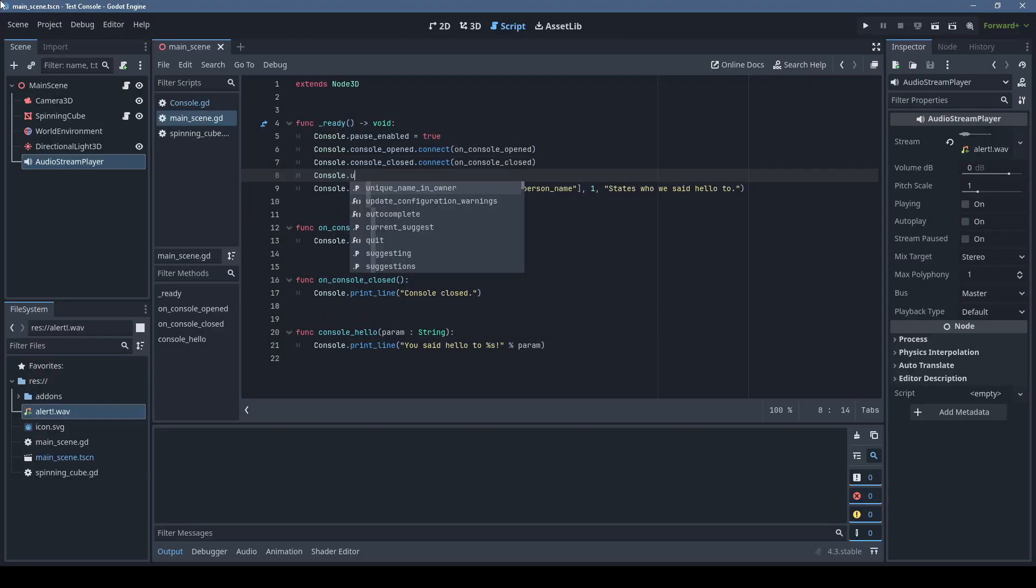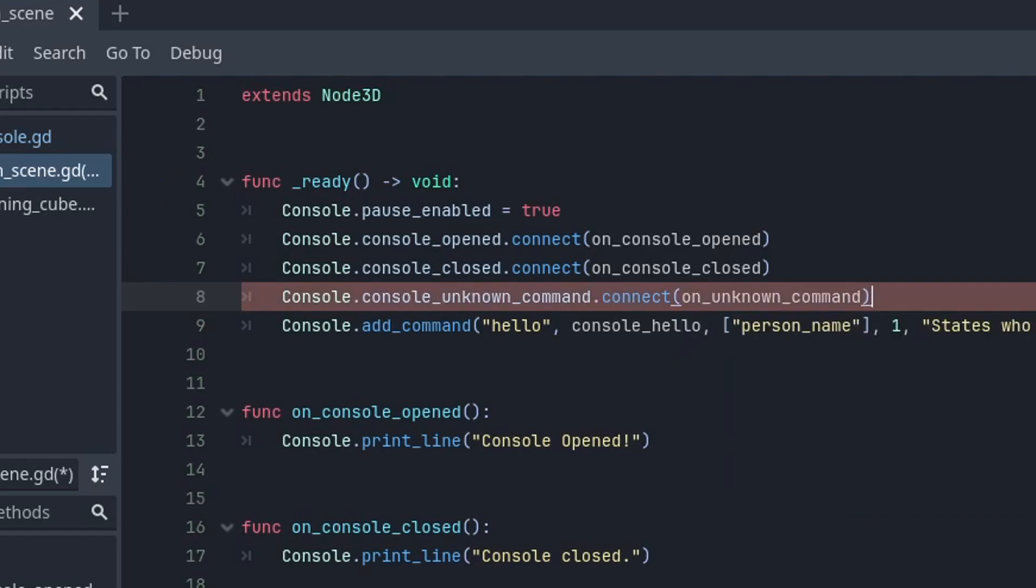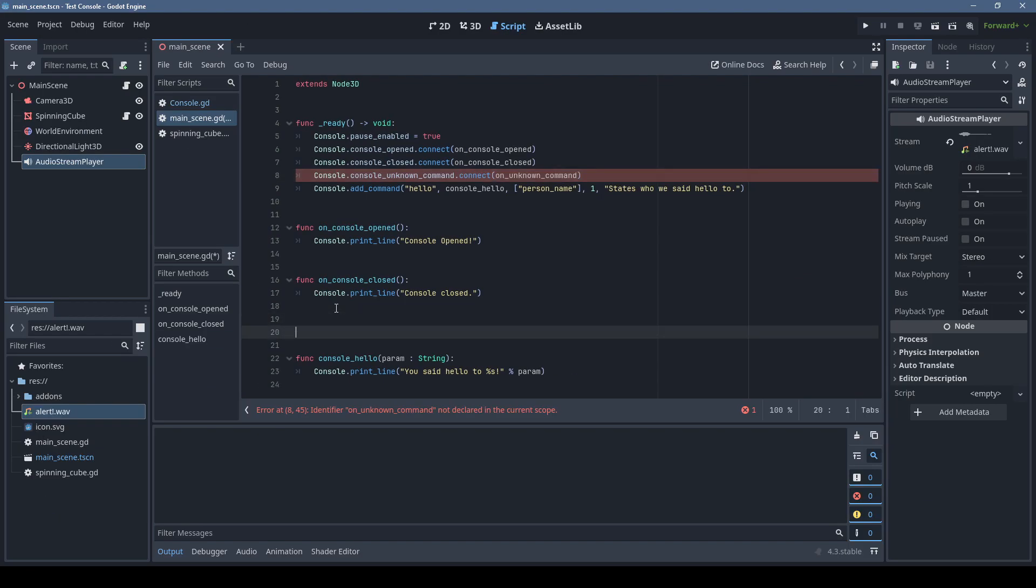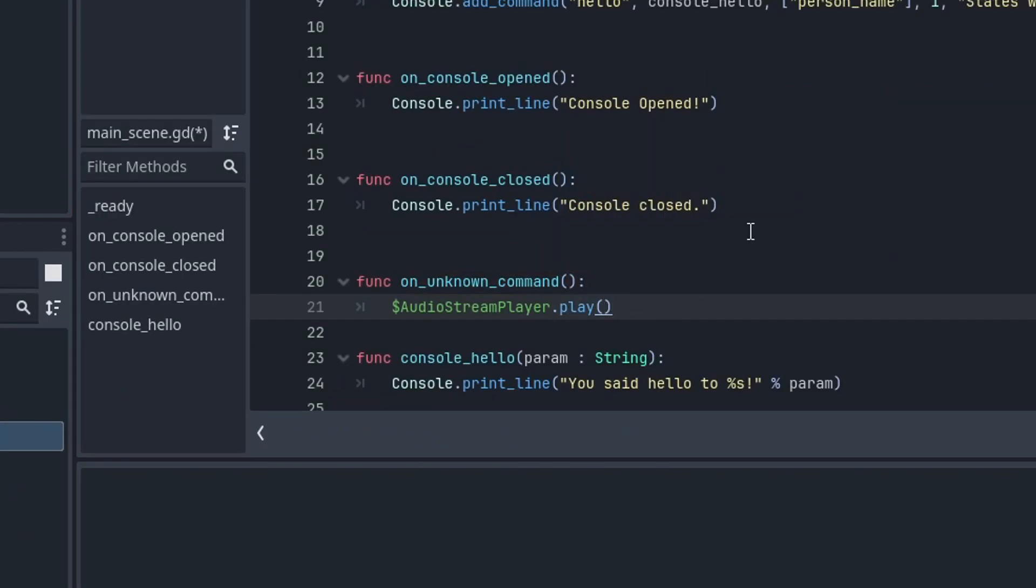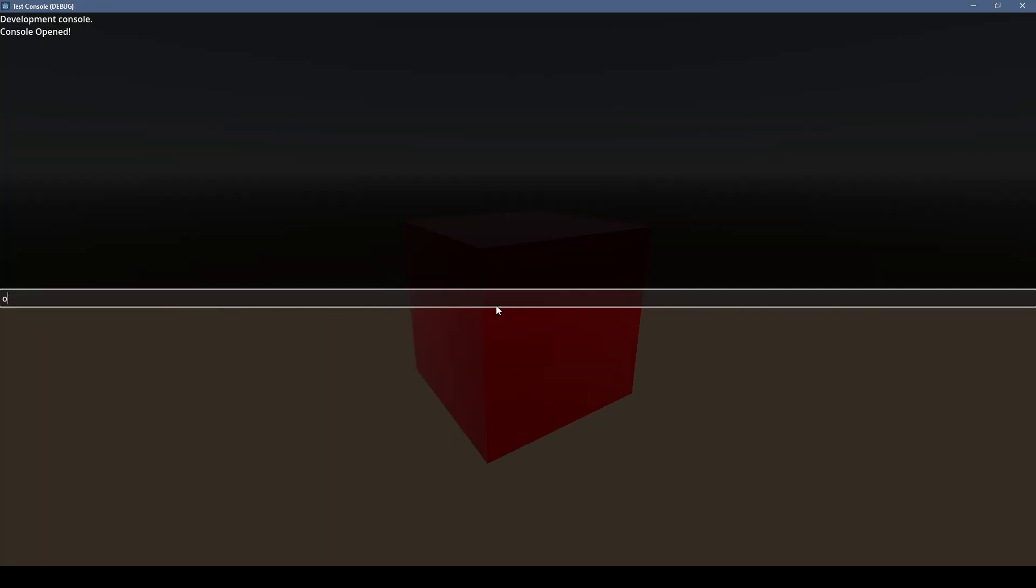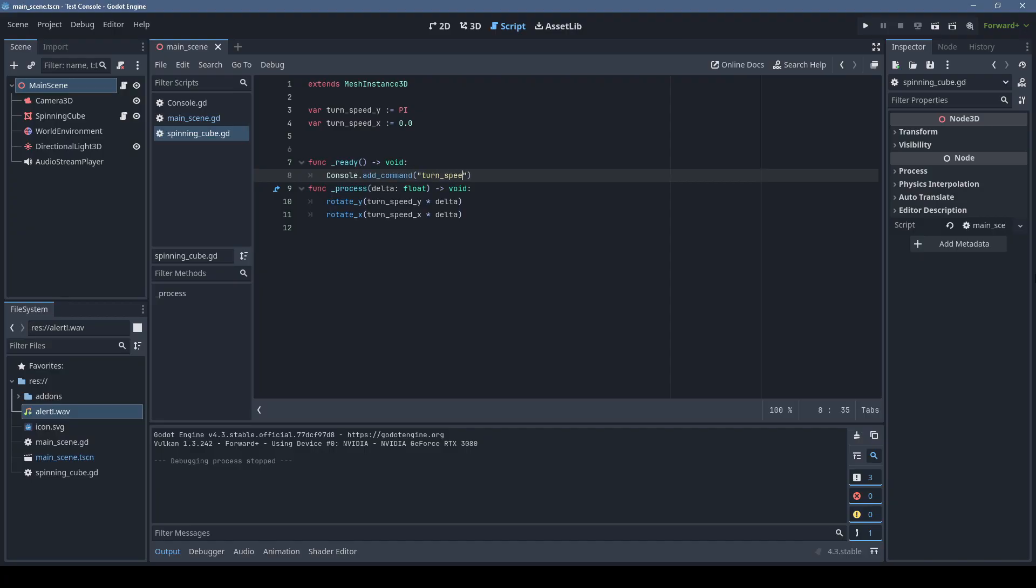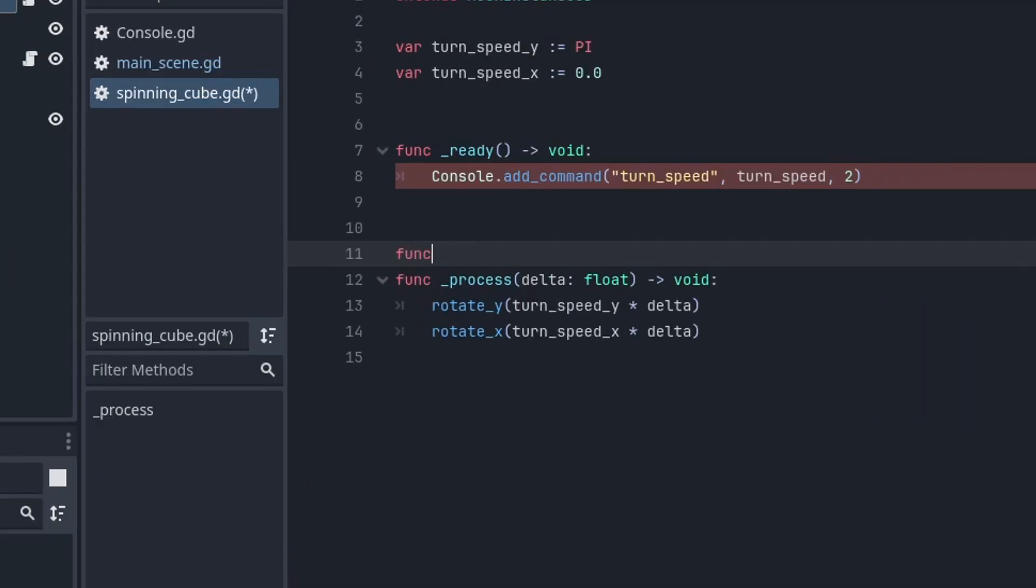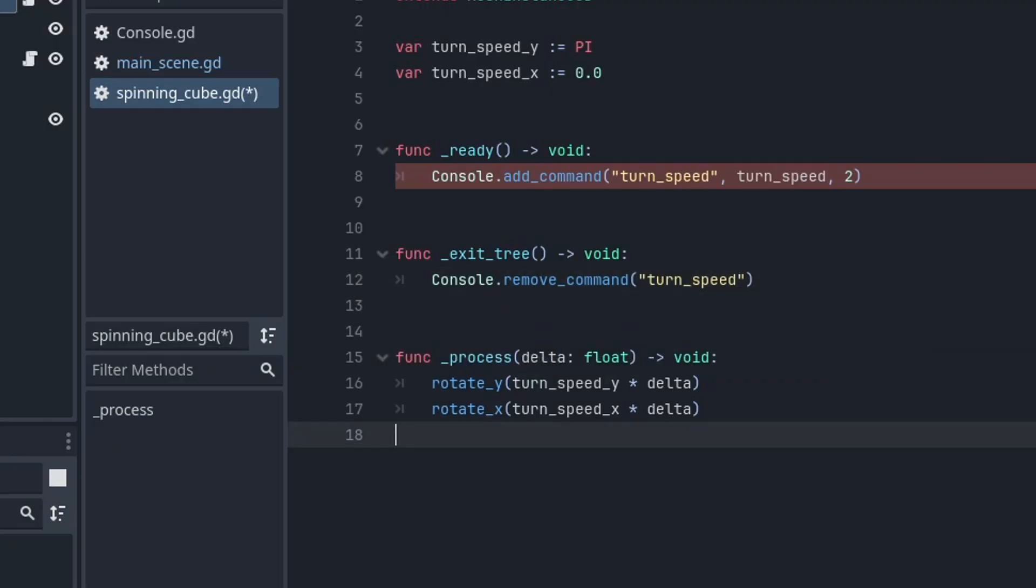There's also a signal for unknown commands being entered. Not sure why I added that as I've never needed it, but maybe you want to play a sound or something when somebody types wrong commands in. You can add console commands from any script, but if the script is not always loaded, make sure you remove the command on the exit tree so Godot doesn't crash if the command is used on an unloaded scene.